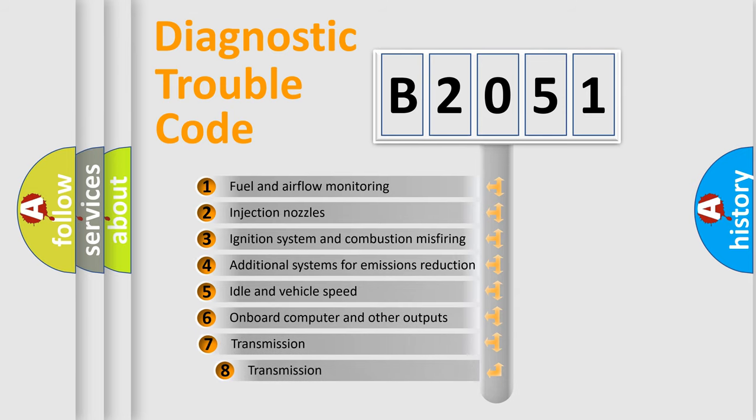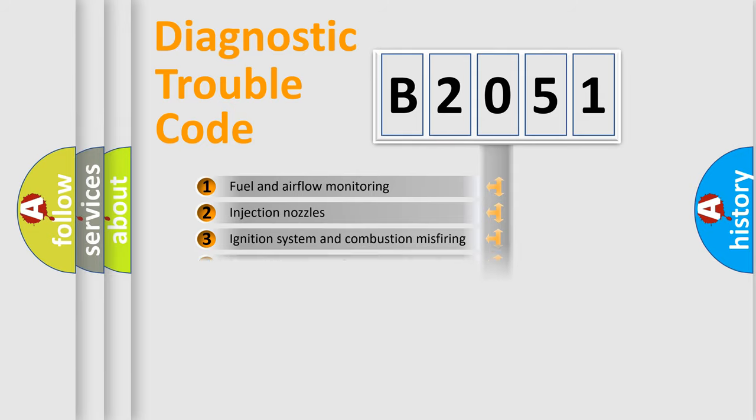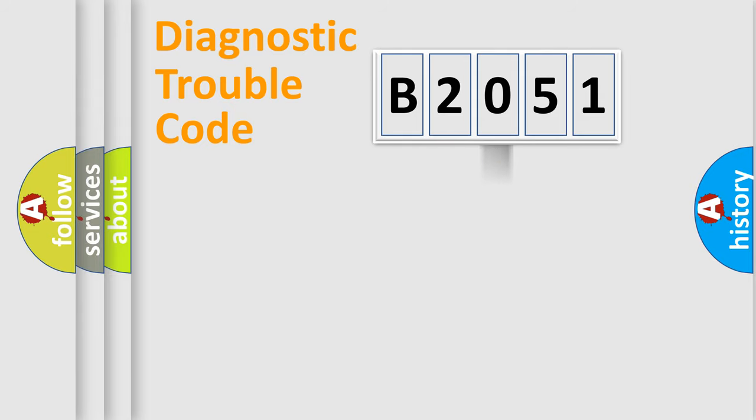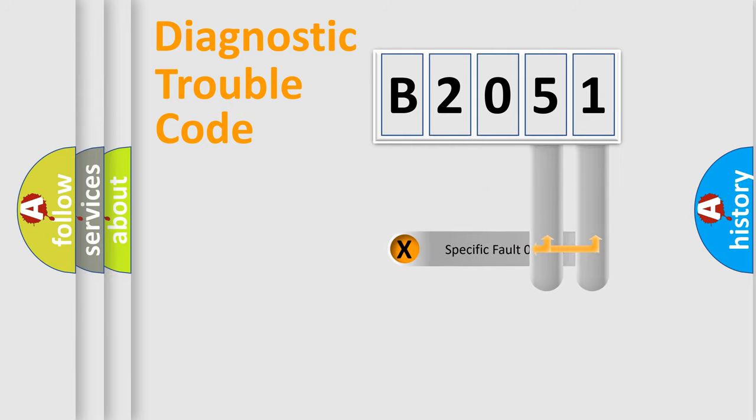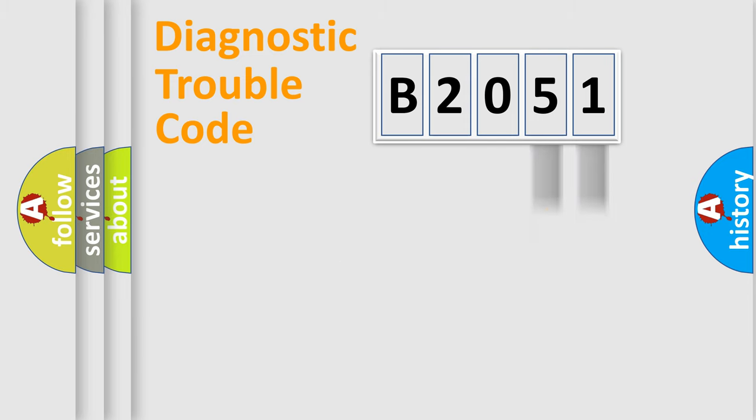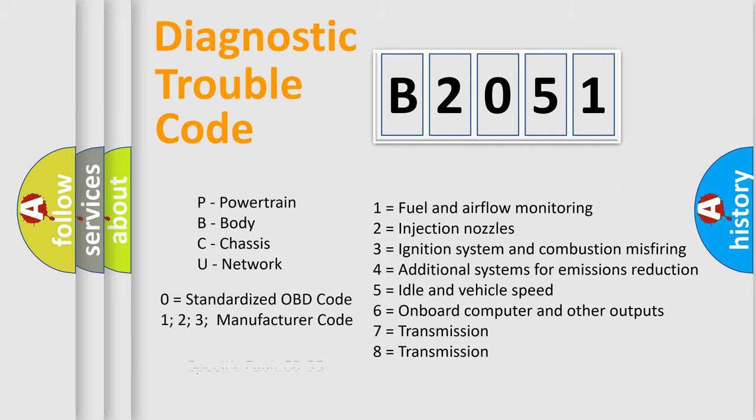The third character specifies a subset of errors. The distribution shown is valid only for the standardized DTC code. Only the last two characters define the specific fault of the group. Let's not forget that such a division is valid only if the second character code is expressed by the number zero.